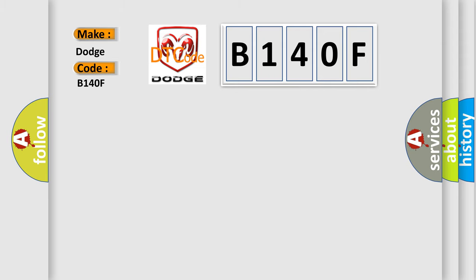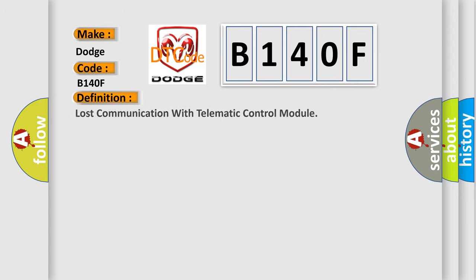The basic definition is: lost communication with telematic control module.